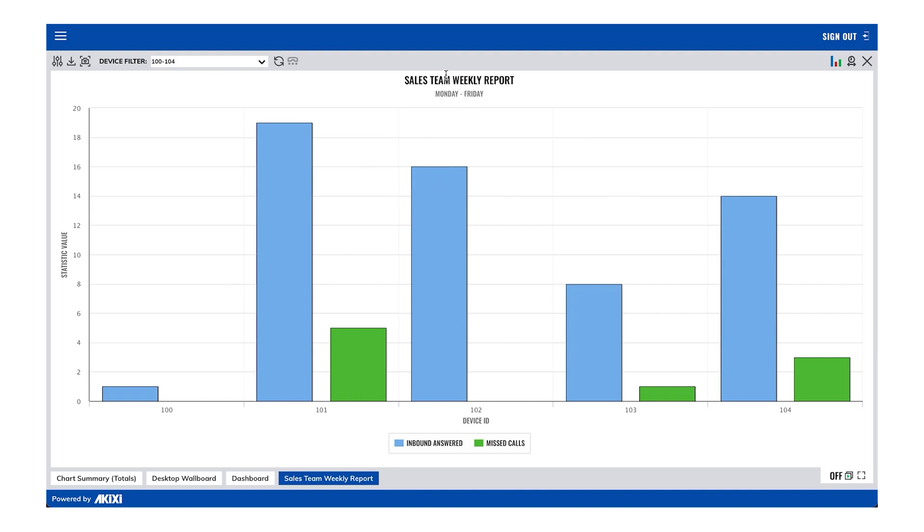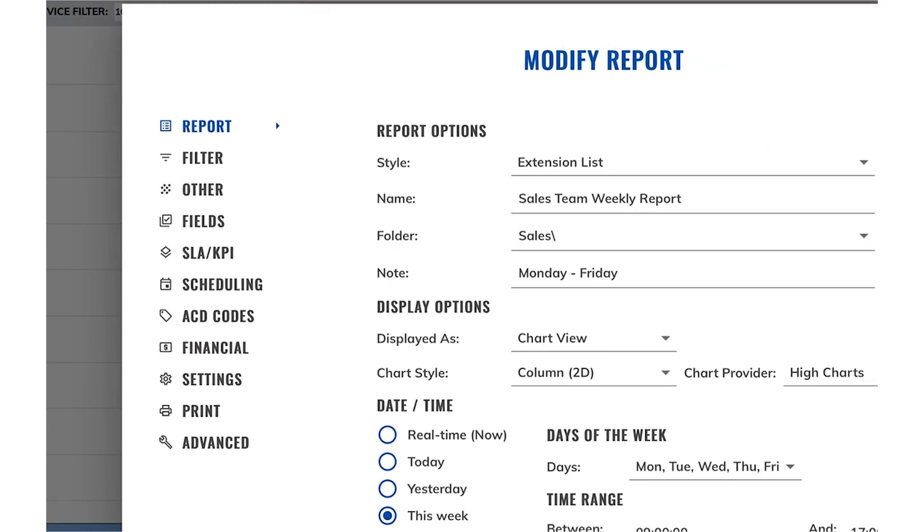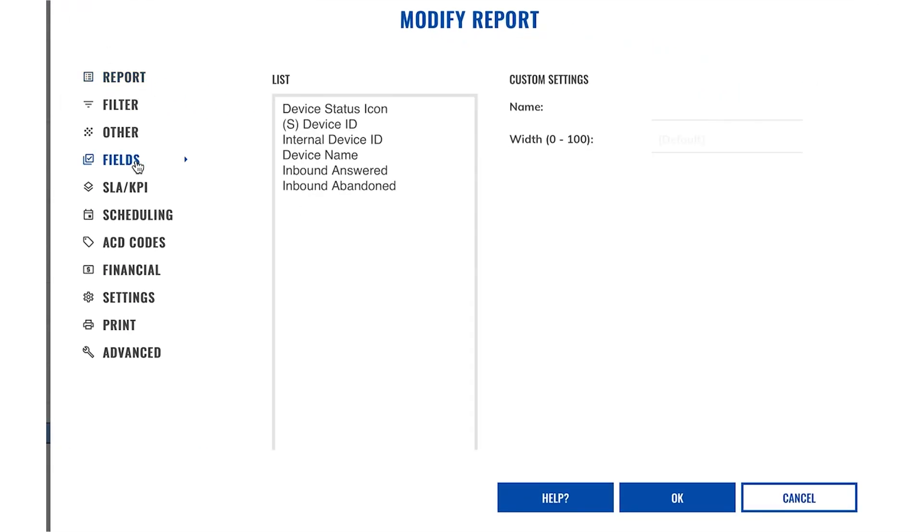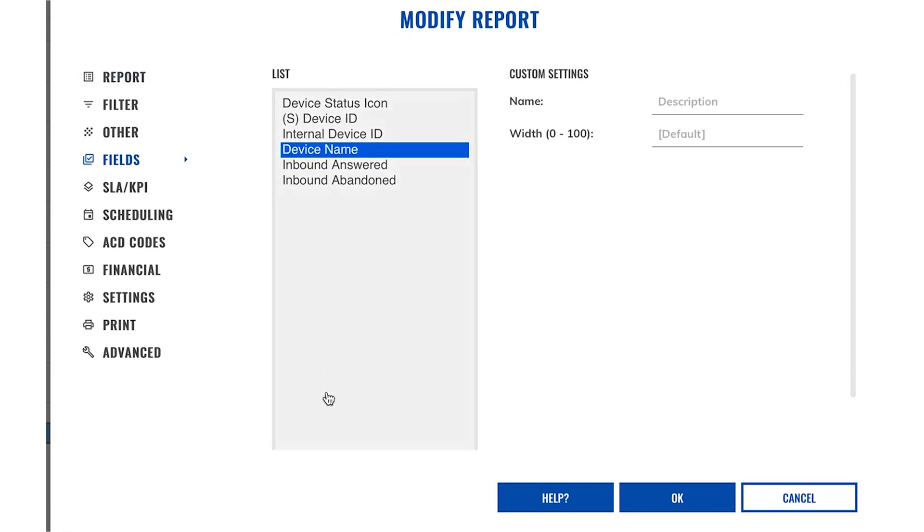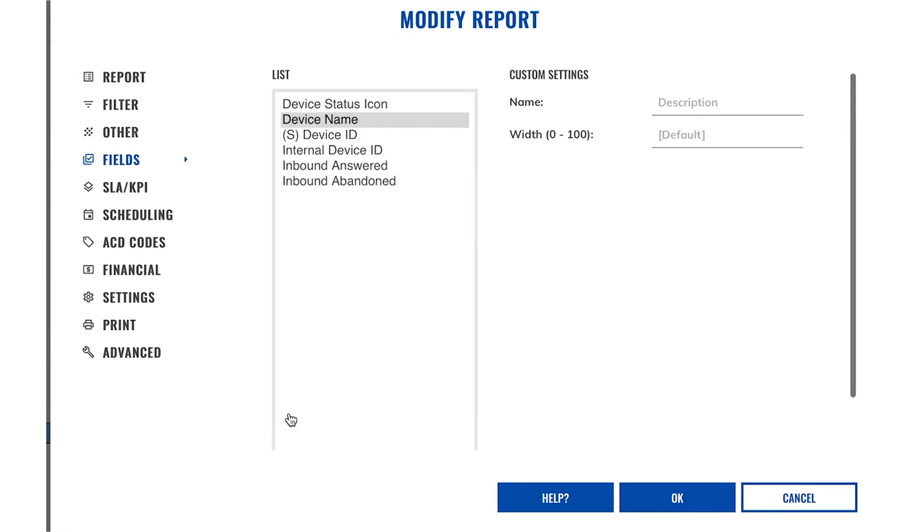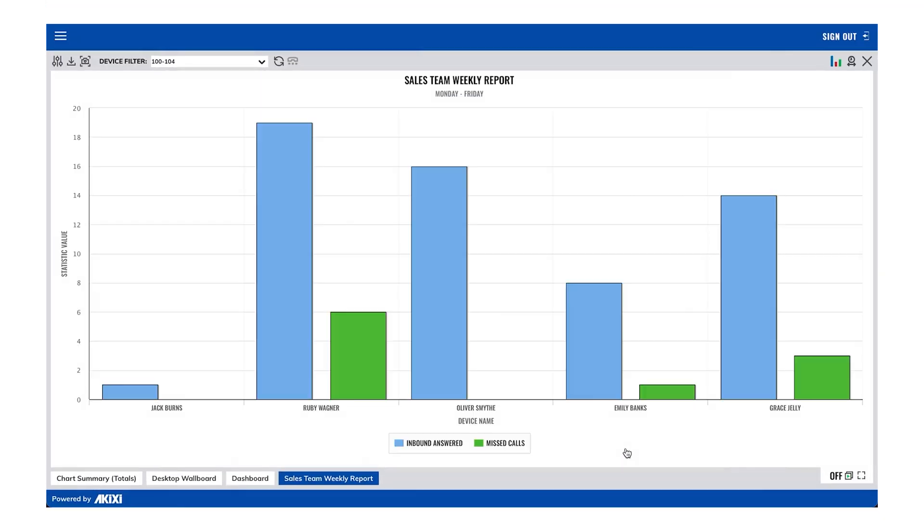Now at the moment, the chart is displaying the extension numbers. If you want to change this so they instead display the names of the extensions, just modify the reports and push the device name field up the order so it is above the device ID field. If you click on OK, you'll now see the chart now displays the names instead.